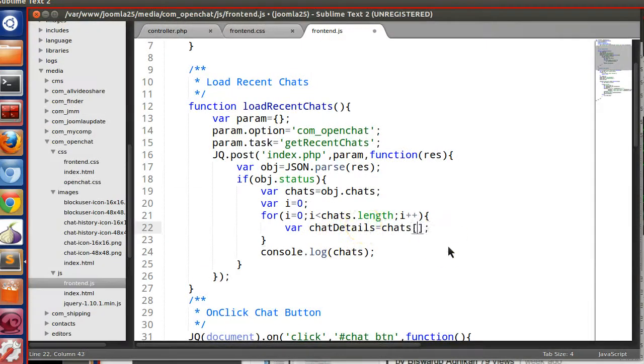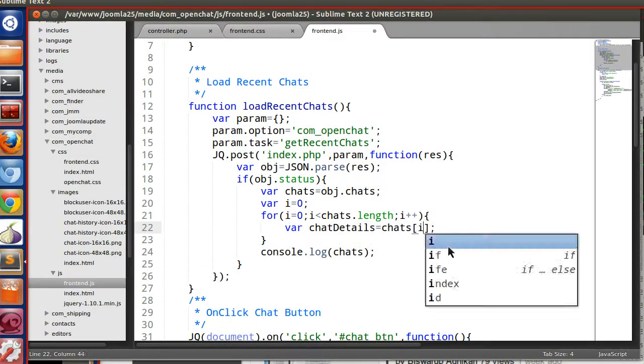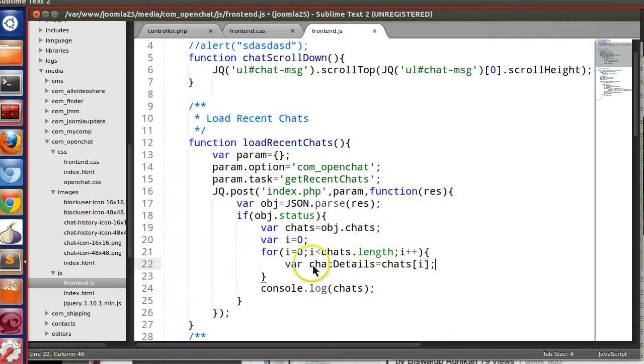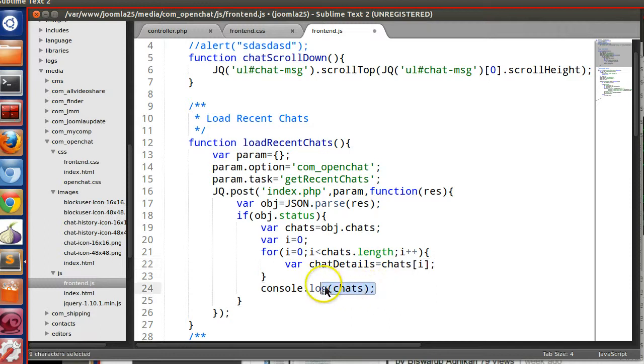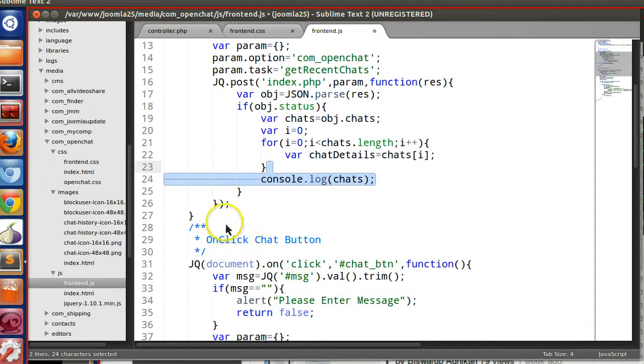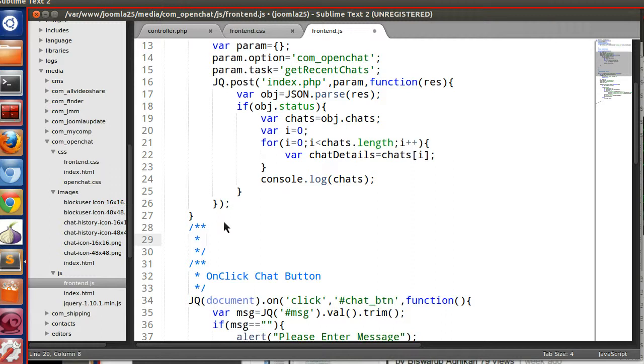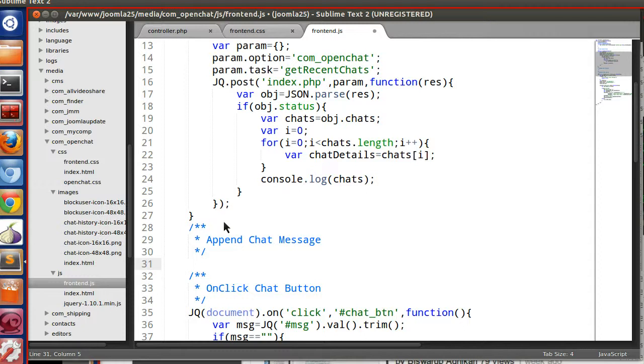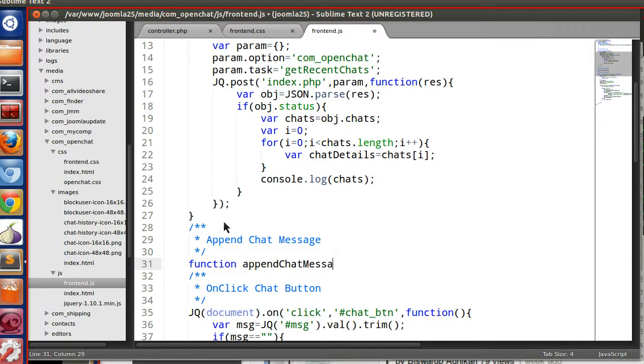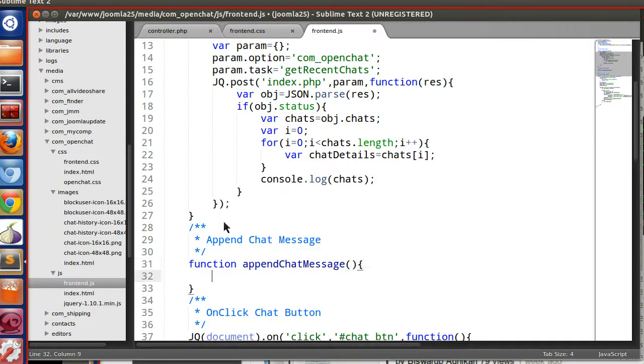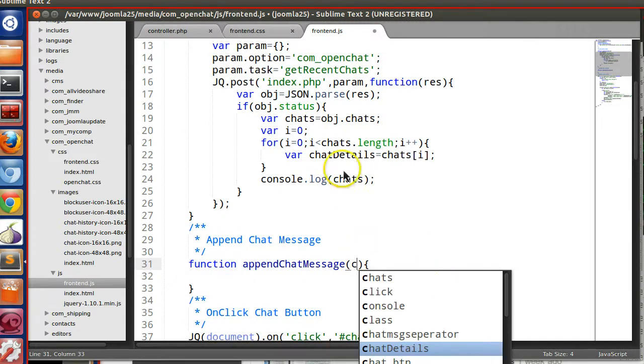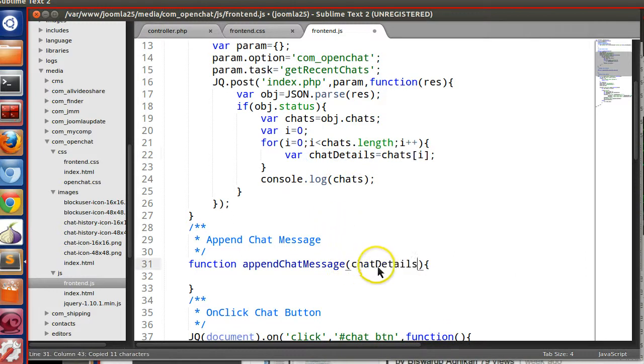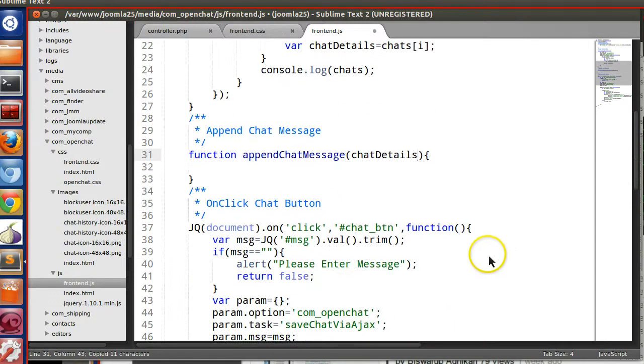So now we got the object. Let's create append chat message function. Function appendChatMessage - it will accept the chat details object.